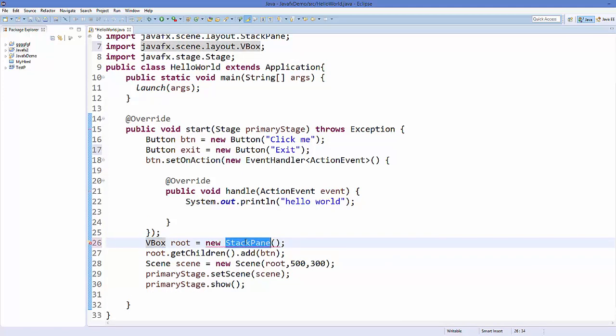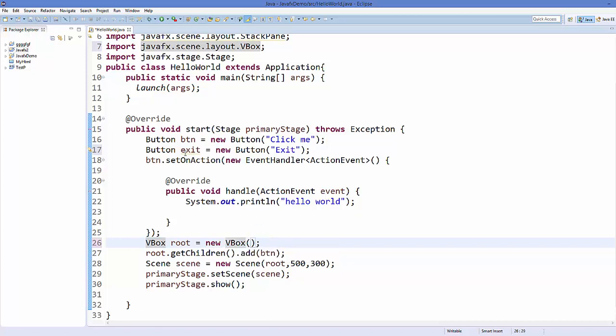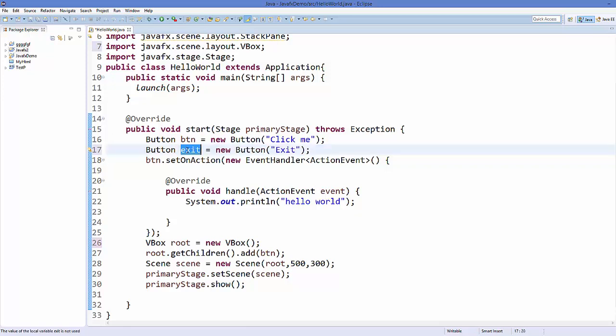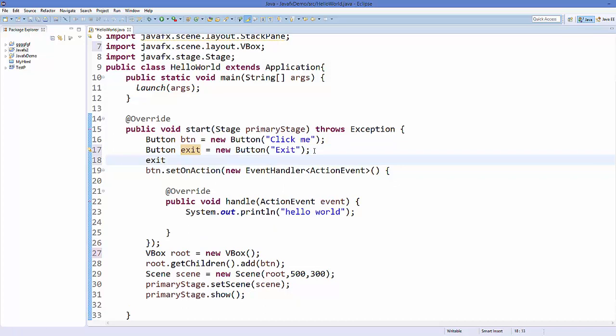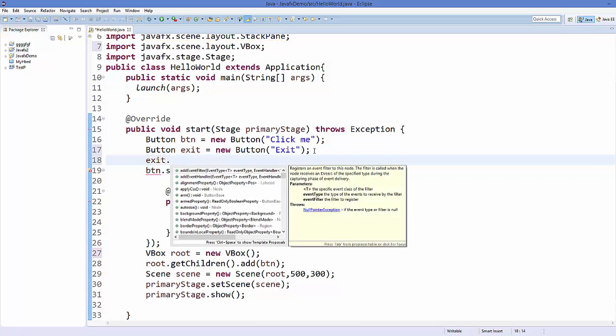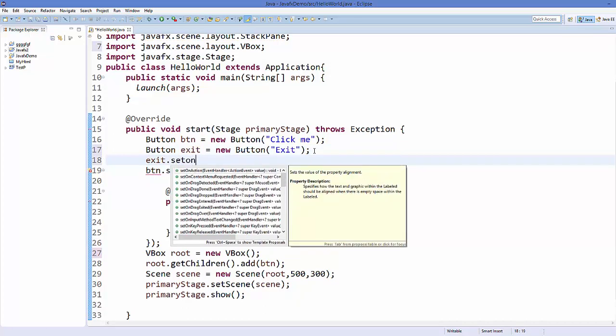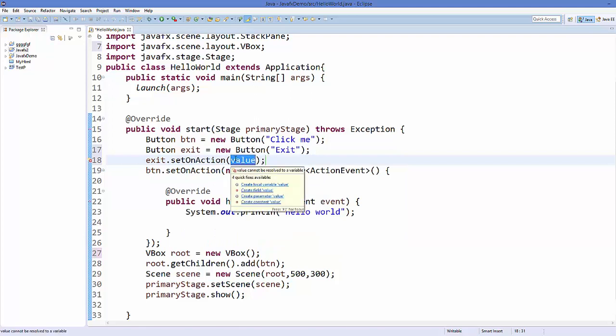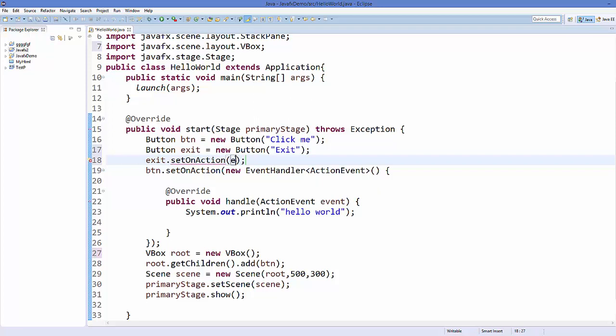Using this exit object or exit button object we can just use it to call setOnAction method. Just call setOnAction and inside this setOnAction what we can do is using lambda expression we can just use E and this arrow member.